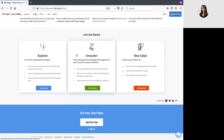Then we have the Innovator journey, which allows you to create your own digital solutions. This is where we have tools to inspire you, an introduction to the design thinking process, and you can actually go ahead and dive into some project-based courses. We also give you access to the free IBM cloud-like account. And then we have the new Caller journey, where you can access in-depth courses on emerging technologies — all courses are aligned to the latest job roles in the market.